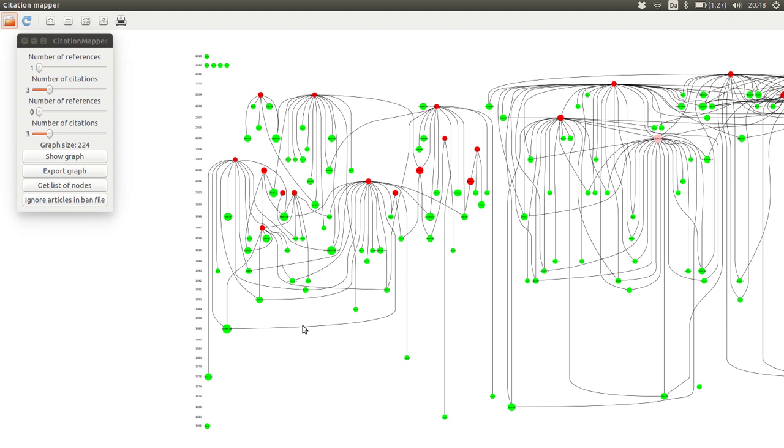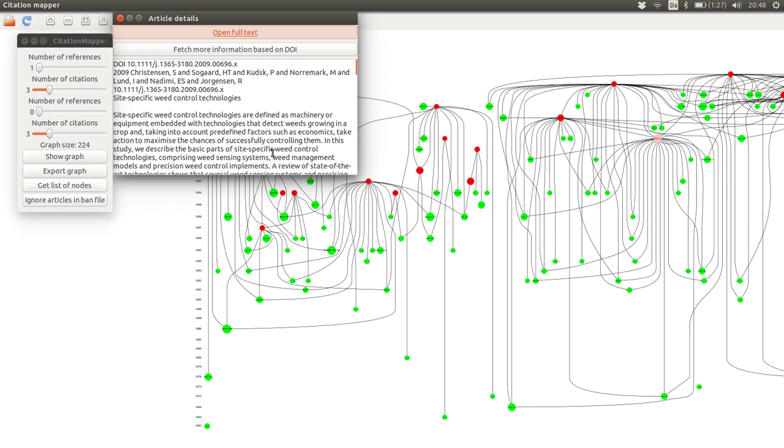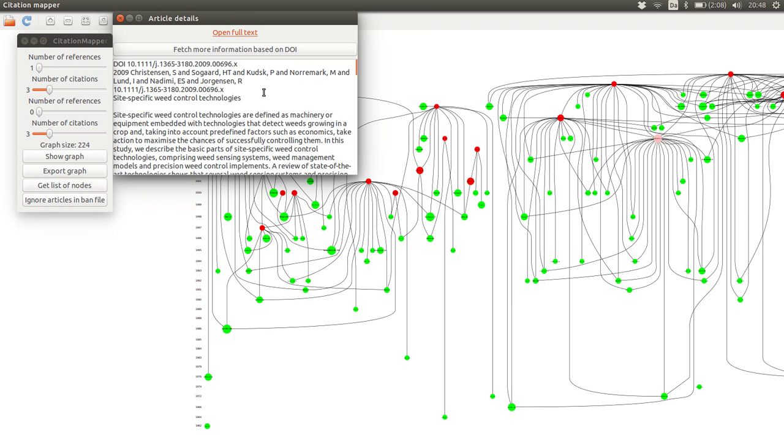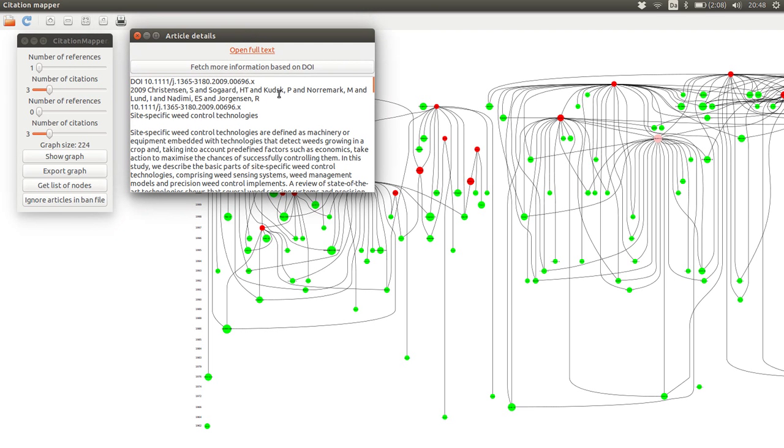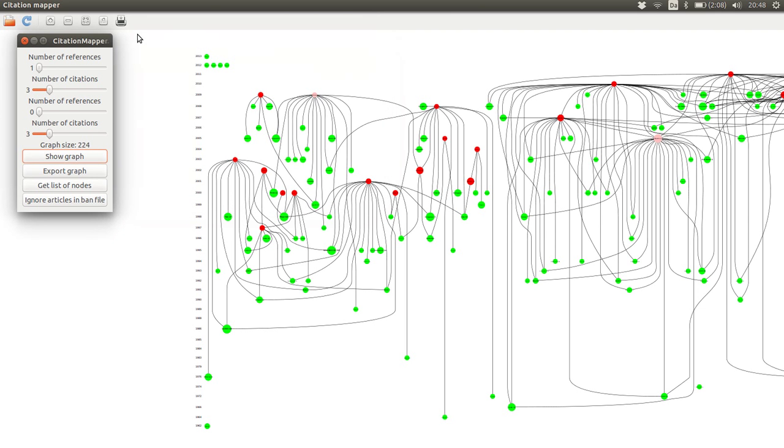But if we go over to this part, it is more interesting, at least in my point of view, because here we have a paper about site-specific weed control technologies. That is one of the places you can use weed recognition to determine what happens in a farm field.